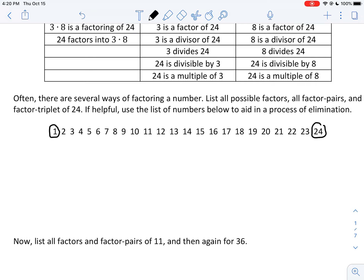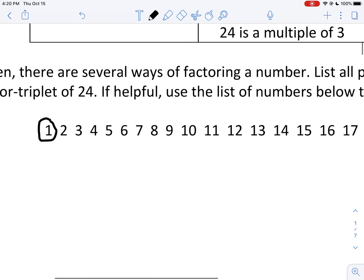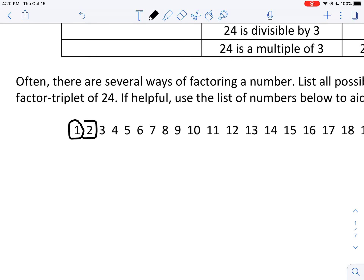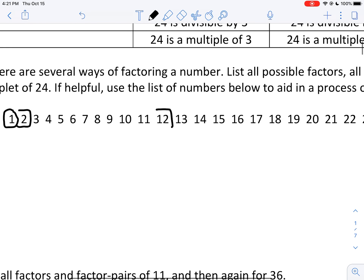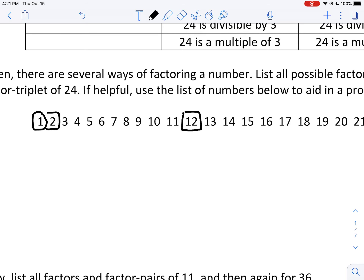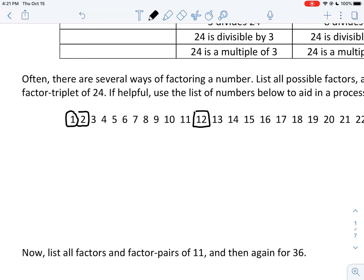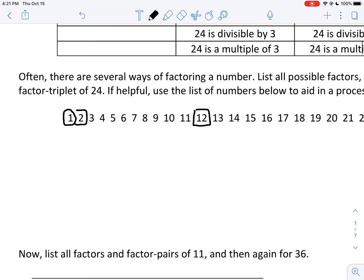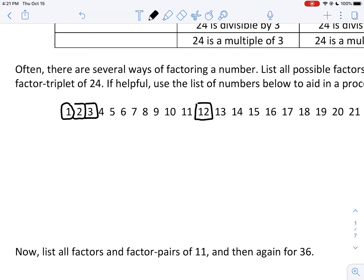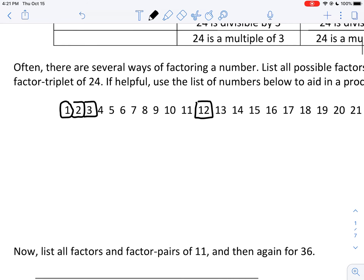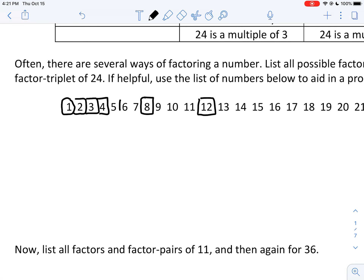Now we think about 2. Can we write 24 as 2 times something? Yes — 2 times 12. So 2 and 12 are both factors. How about 3? Does 3 divide into 24? Yes: 3 is a factor of 24, with partner 8. How about 4? Yes — 4 times 6. So 4 and 6 are both in our list. How about 5? No — 5 is the first number that does not divide 24.